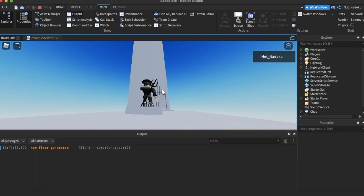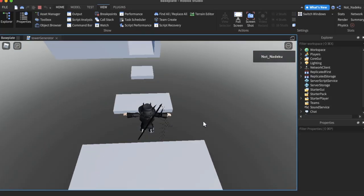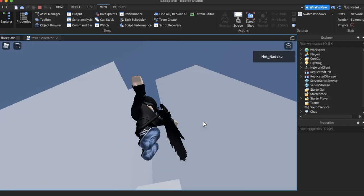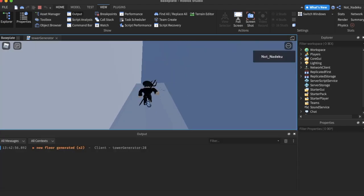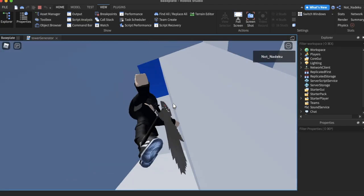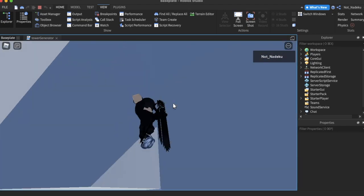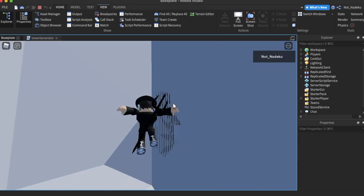After several attempts, I got the basics working, but there was a slight delay where you could see the sky before the next floor spawned in, so I decided to fix that.